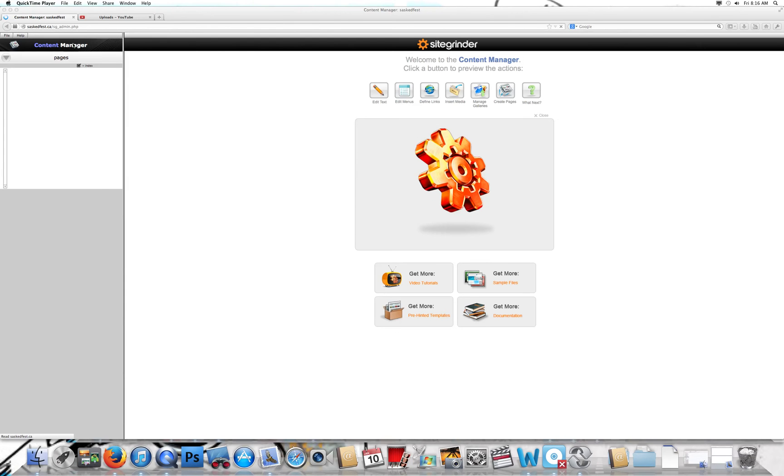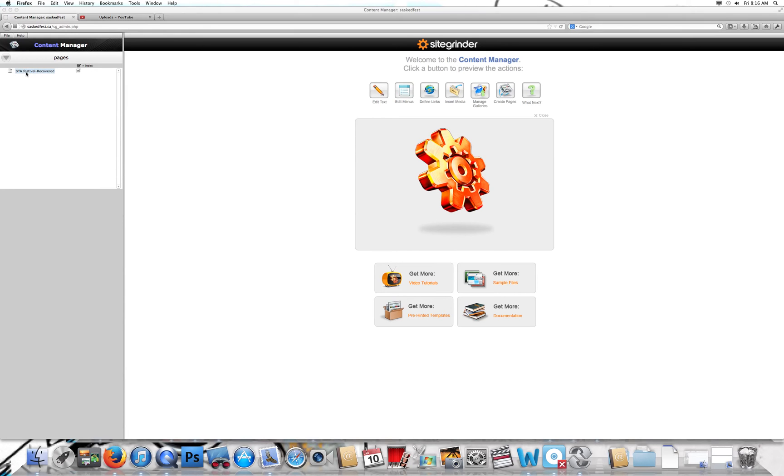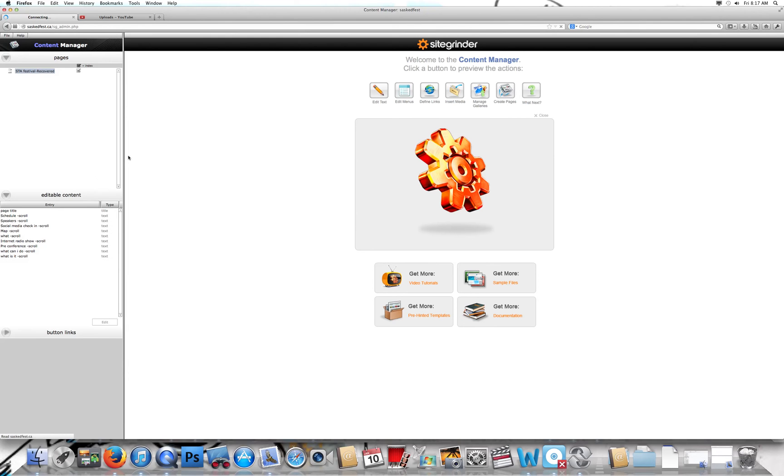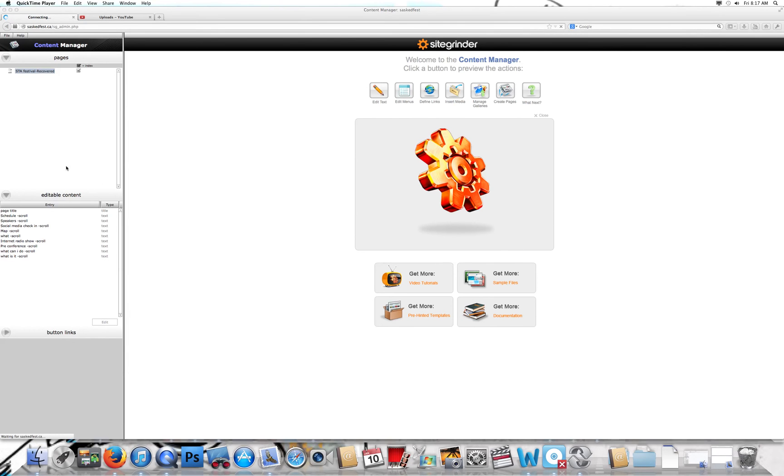I've already done that. I'll send that to you in the email so you can just put it in. You're gonna get this page. Just double click on the STA Festival Recovered and you'll see it pop up here right away.